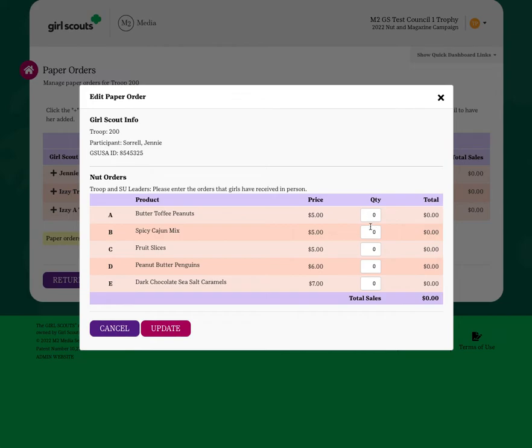Her sales total and count will update, and then once you click the update button, that information will be saved in the system.